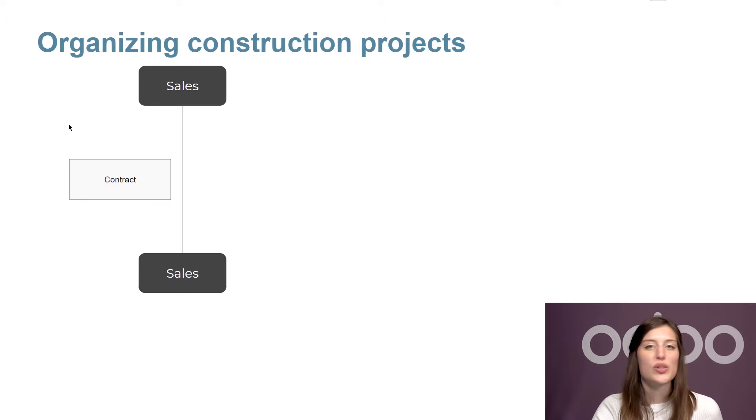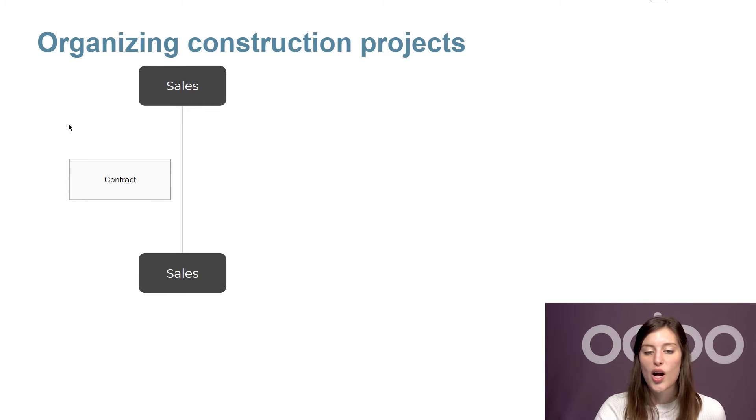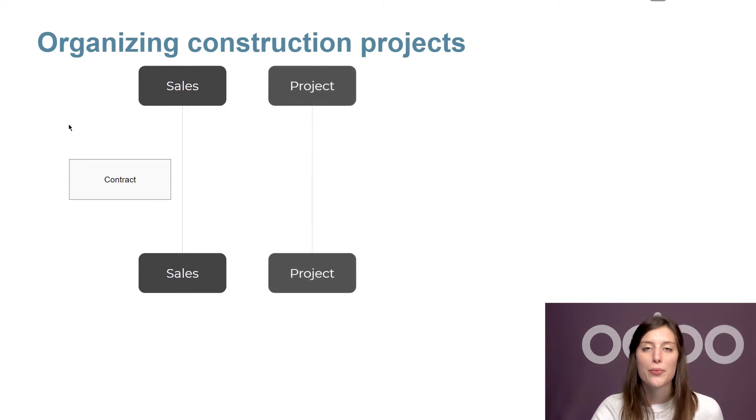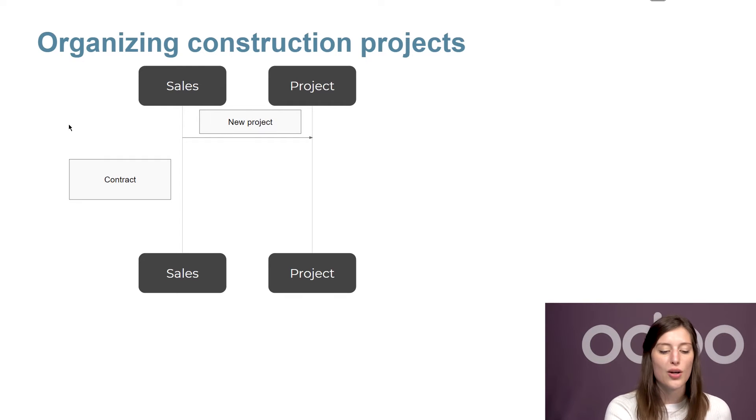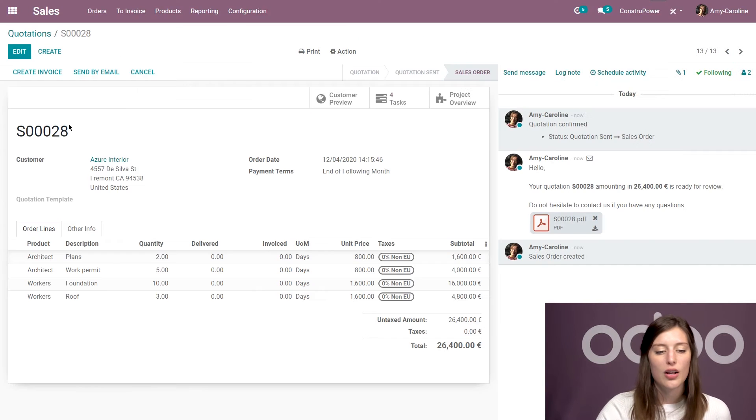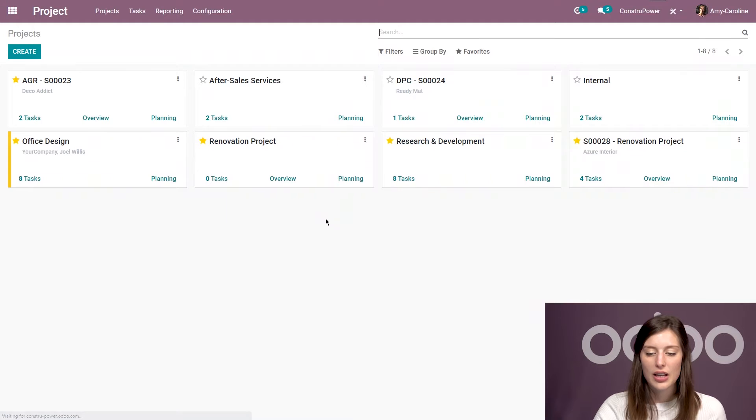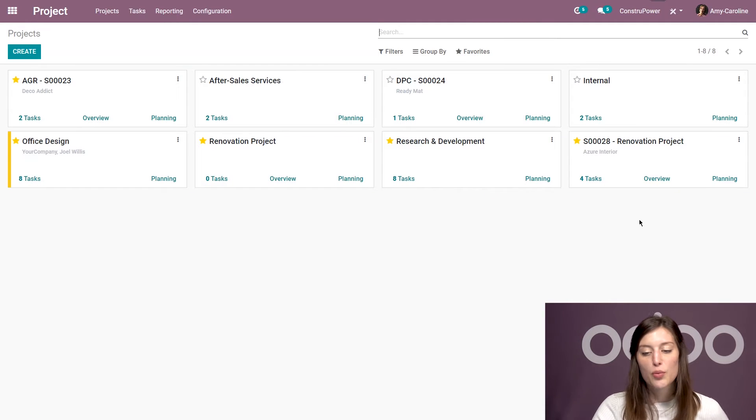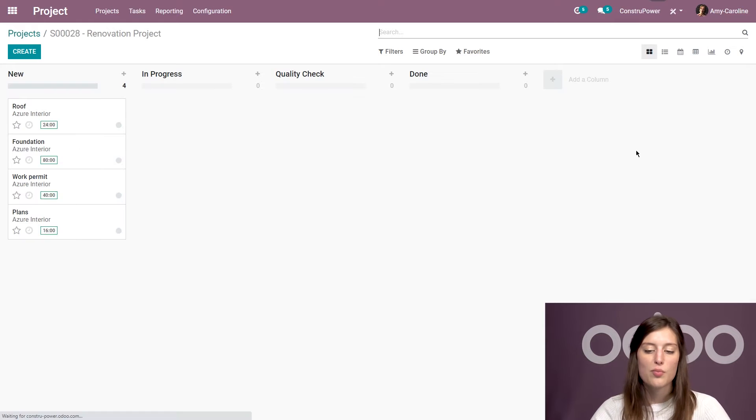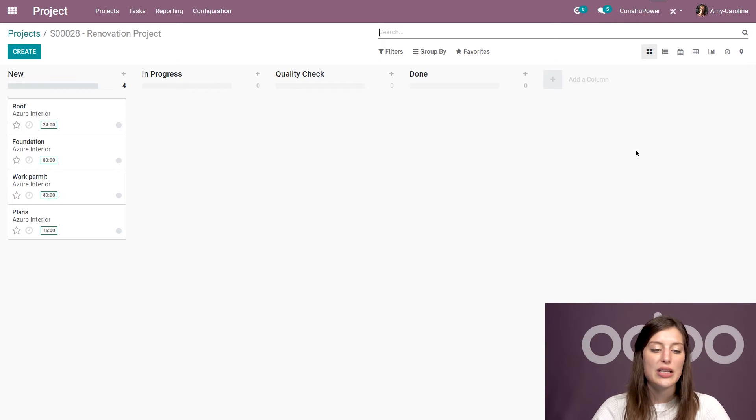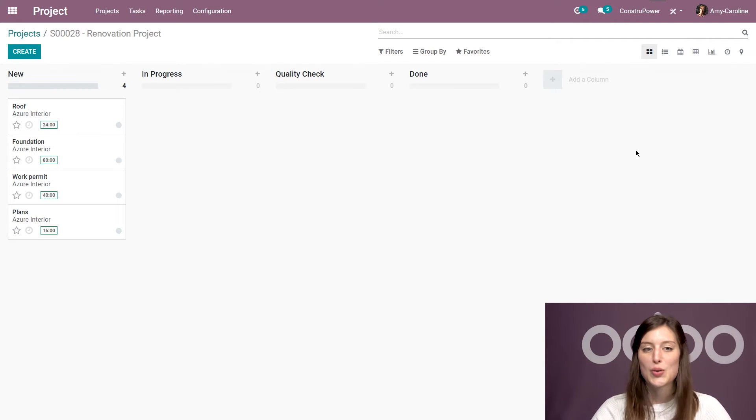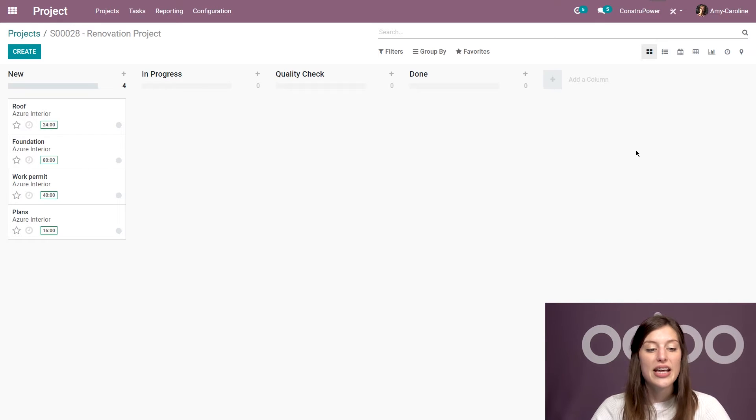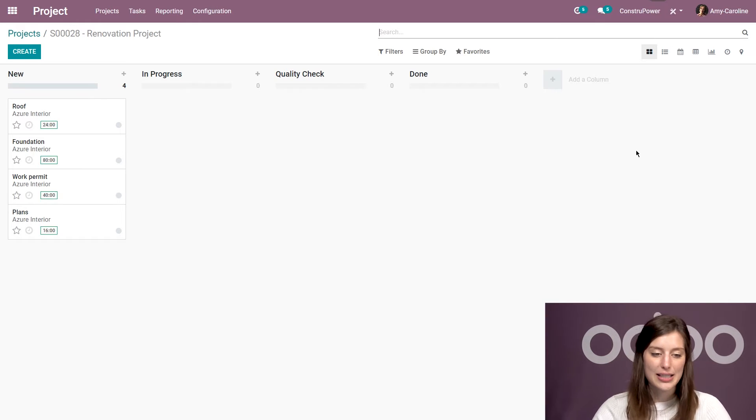All right, so now that the quotation was approved and the contract negotiated, the team can start working on the project. So we're going to jump back to Odoo and we're going to go to the project application. And I'll see here that a new project has been created with the sales order reference. And if I go in the project, I'm going to see four tasks that are automatically created as well. And they're related to our products or those sales order lines. And the description that we set is actually going to be the title of the task.